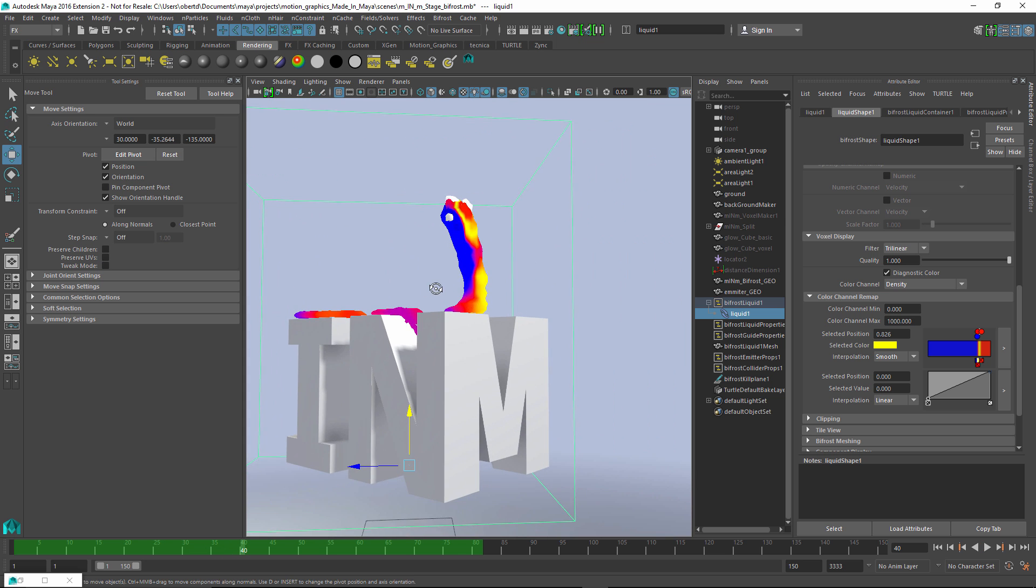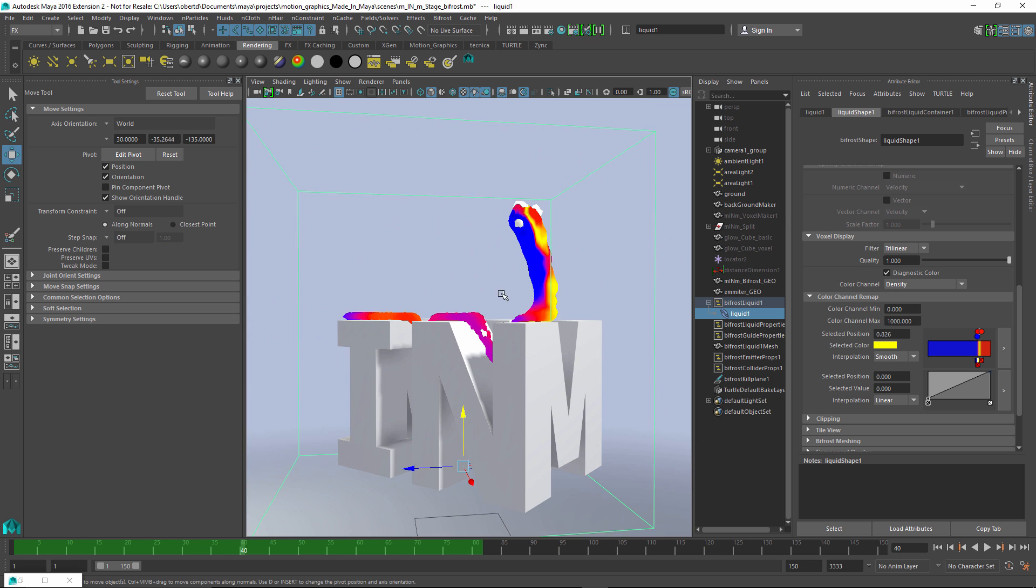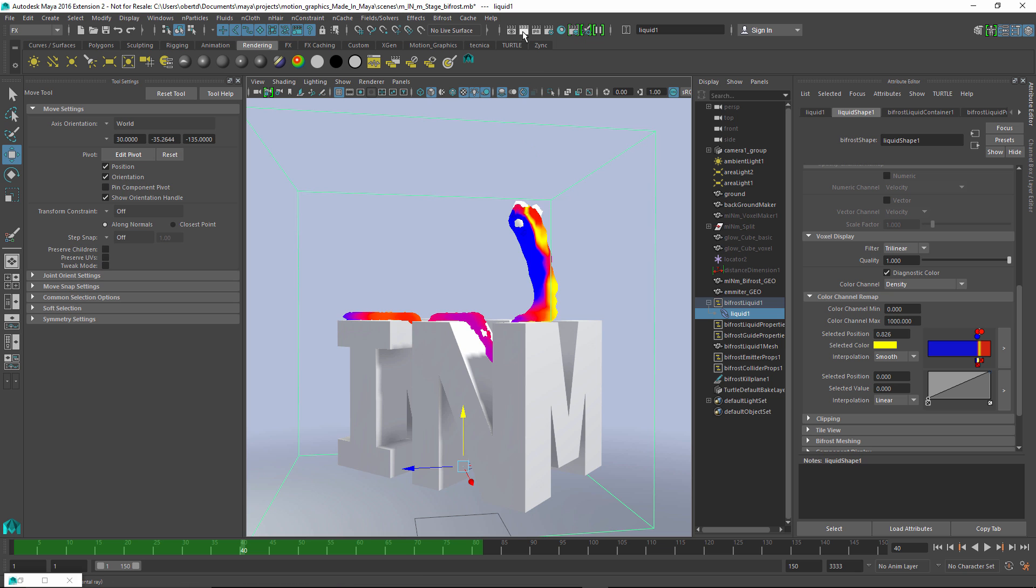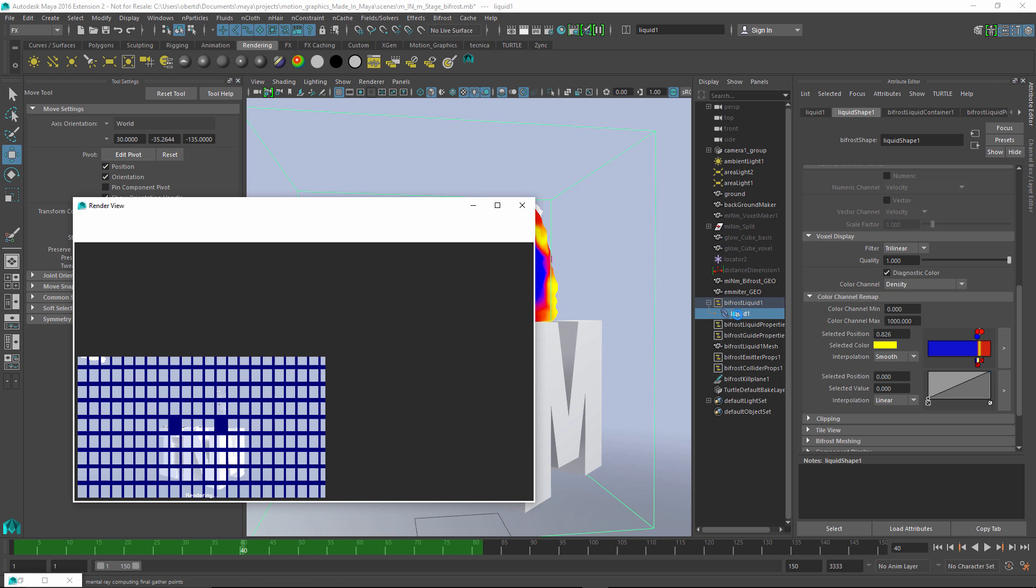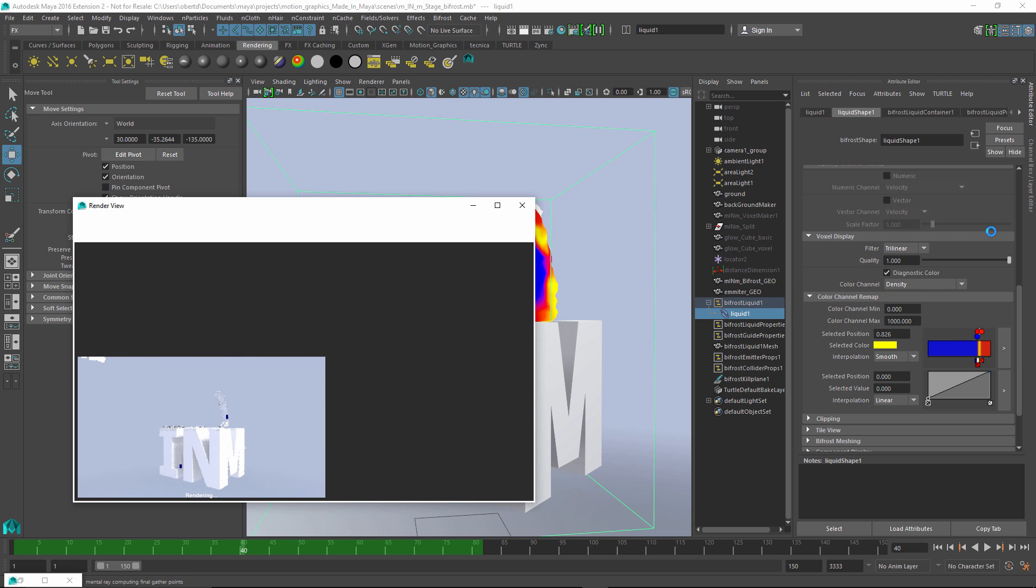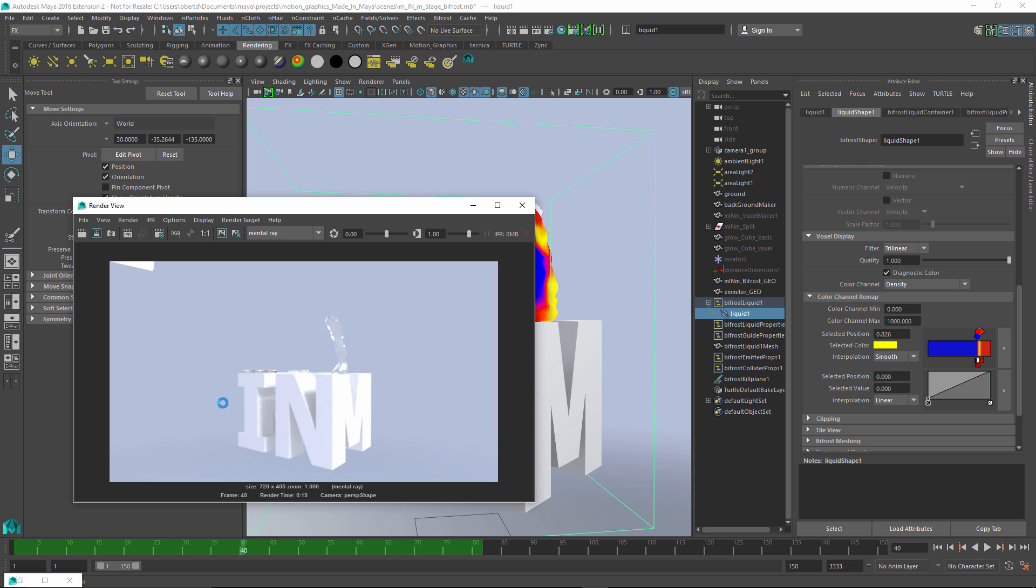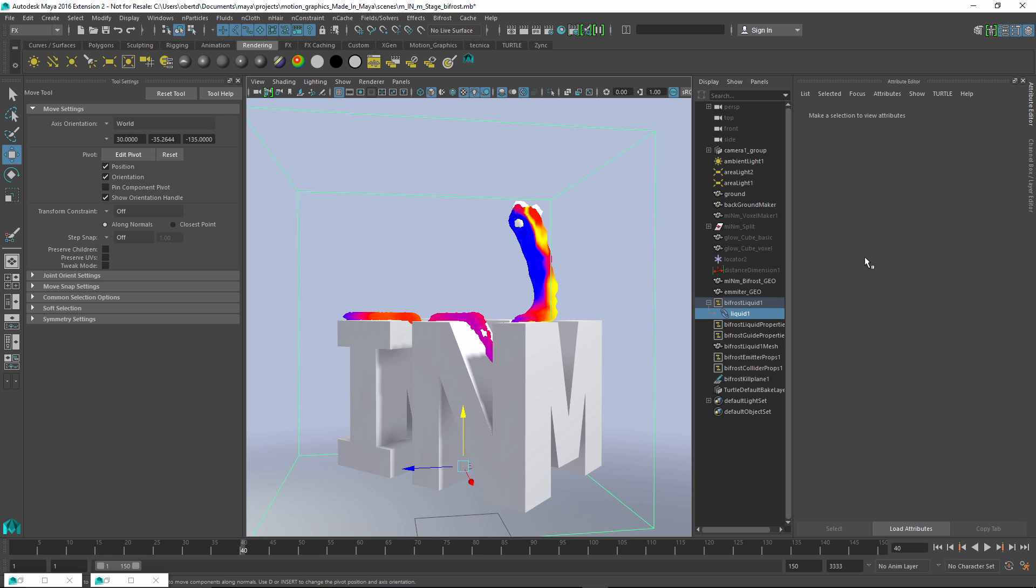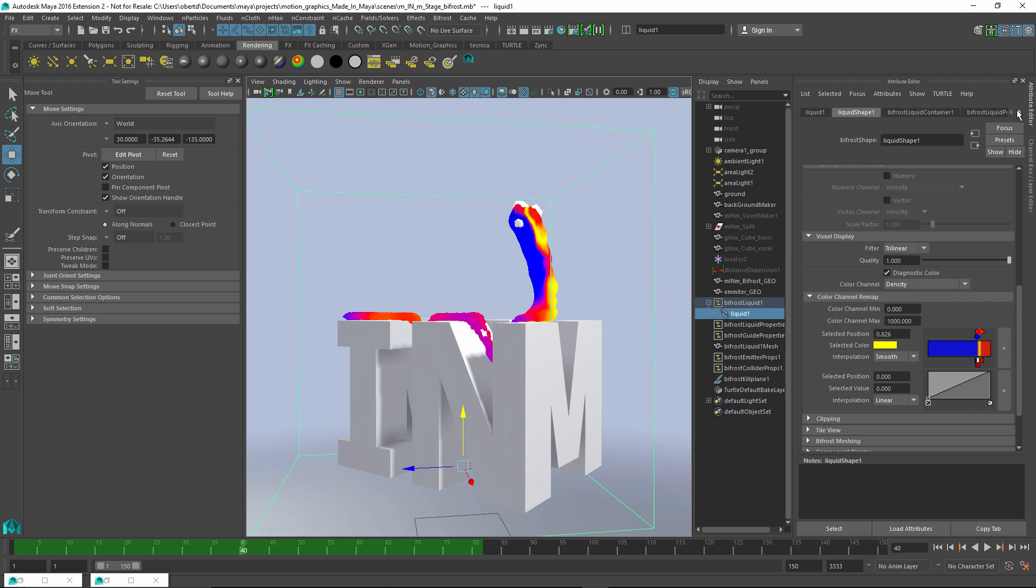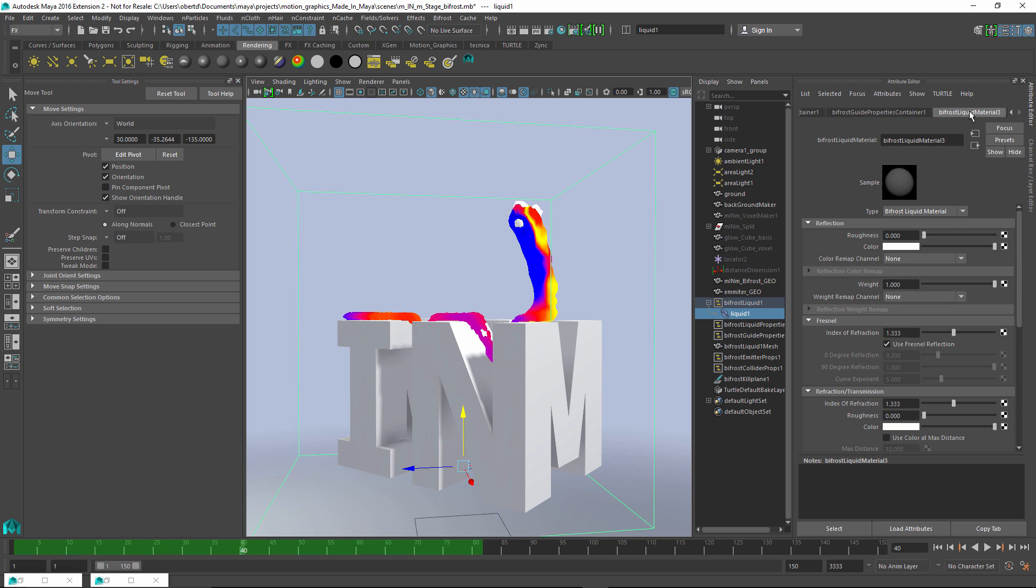So what happens if we render this? Well, keep in mind, like I said previously, when we are playing around with the Bifrost liquid, the liquid shape, all this information that we're playing with right here is just in the viewport. So when we render this, it's rendering using the Bifrost liquid material. It's using the shader associated with that Bifrost. And obviously, that's set up to look like liquid by default, which isn't what we want. So how do we get the shader to do what we want? It's really straightforward. All we have to do is grab this guy, jump back over to that liquid material.